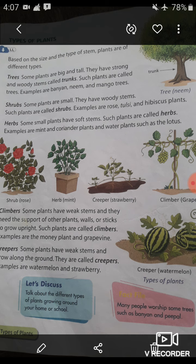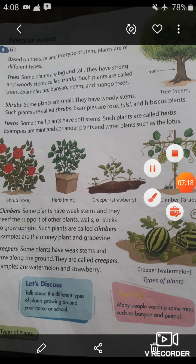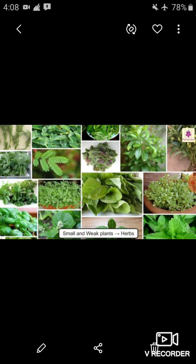Herbs have soft stems. Examples of herbs are mint, coriander, and water plants such as the lotus. Here a picture of herb mint is given — these are the herbs. Look at this picture: small and weak plants with soft leaves or stems are called herbs. Herbs include spinach, mint, and coriander.